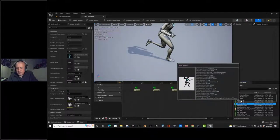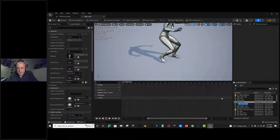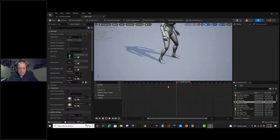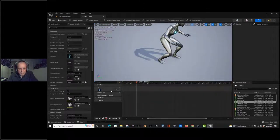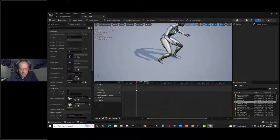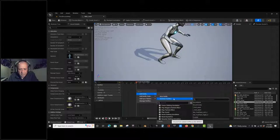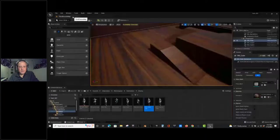Completing the jump land: there's just the one footfall impact. Adding the footfall notify track, renaming it 'footfalls,' and placing the footfall skeleton notify right at the landing impact point. Recycling the existing skeleton notify rather than creating a new one. This should be all the animations requiring locomotion footfall notifies.